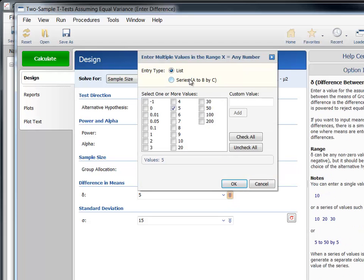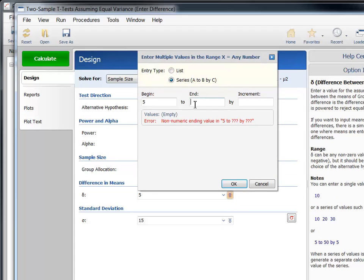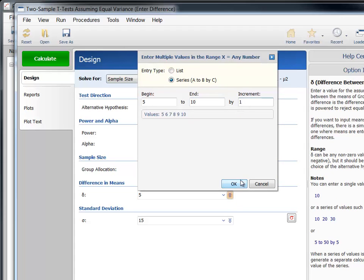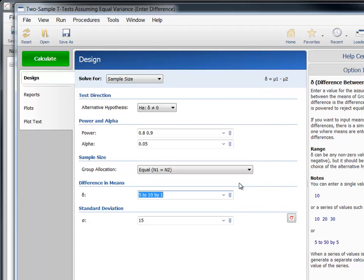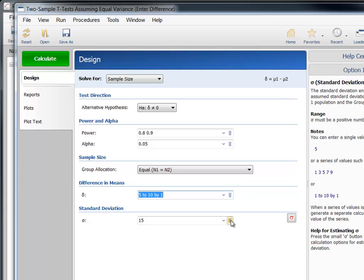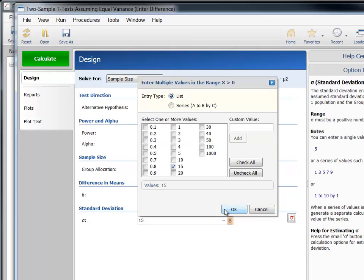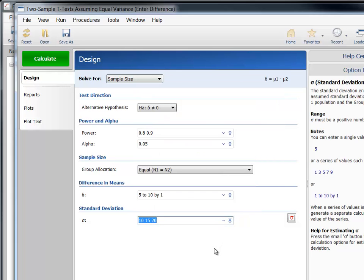For delta, let's enter the values 5 to 10 by 1 to investigate a range of detectable differences. For sigma, we can enter the list 10, 15, and 20 to study a range of plausible group standard deviation values.